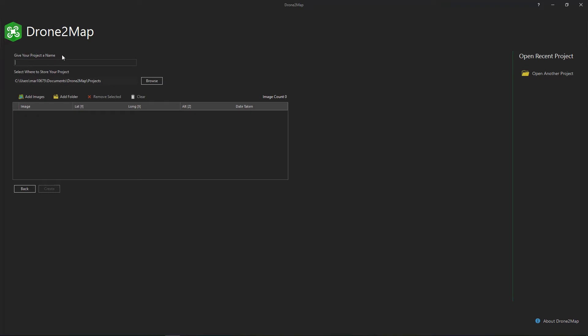I'll give my project a name and save my project to the default location.